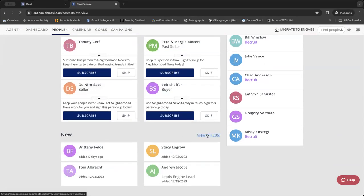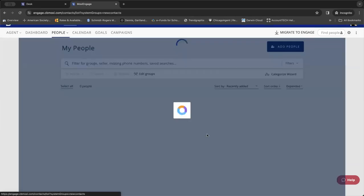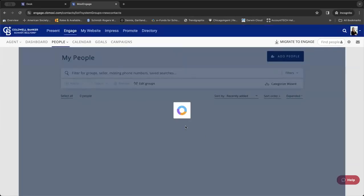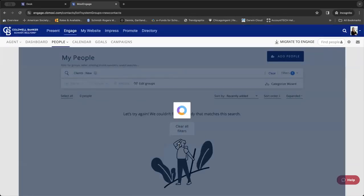You can also go to view all of your new people. And again, that takes you right to your people tab here.